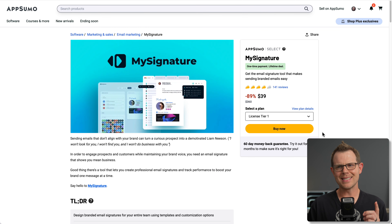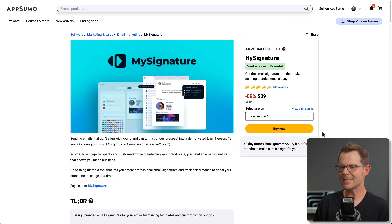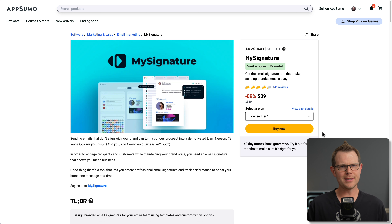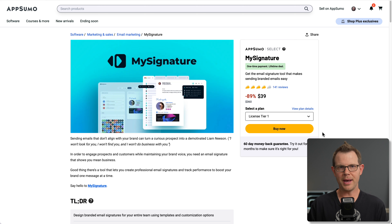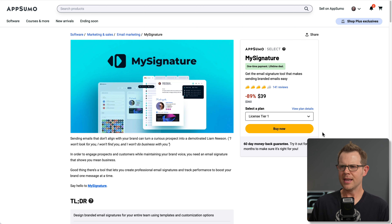Today I've got my sights set on MySignature, over at AppSumo. The lowest price plan is $39. On the surface, this is an email signature tool — no big deal, right? It's just one of those little messages you see at the bottom of every single email from that person in HR who has to have their photo on every email. I'm not a big fan of those, but I know they're popular and people still tend to use them.